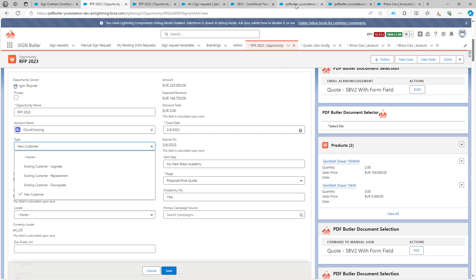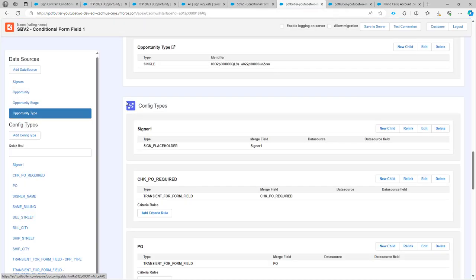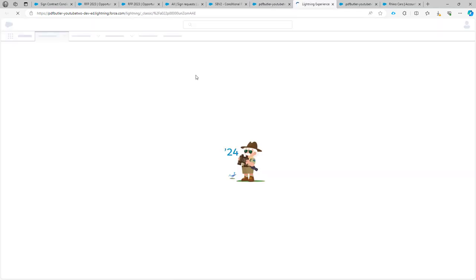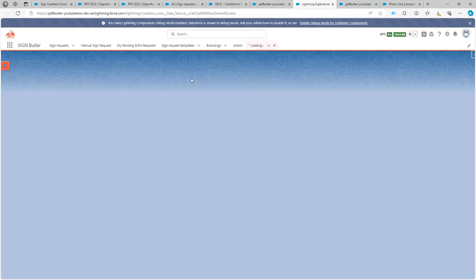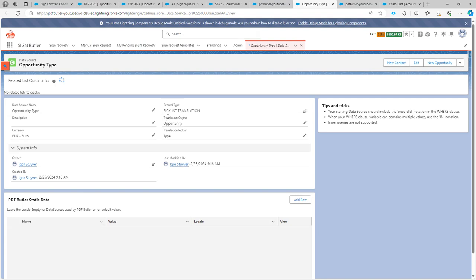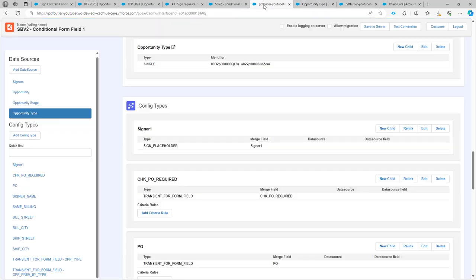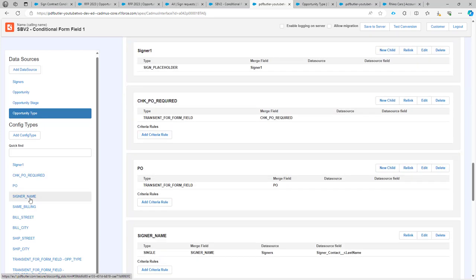What we have done here is we have created a data source called a picklist translation that works on the opportunity and has the type picklist. This we have imported into our config.